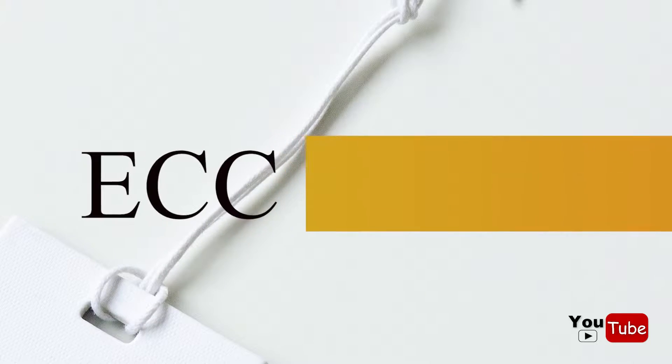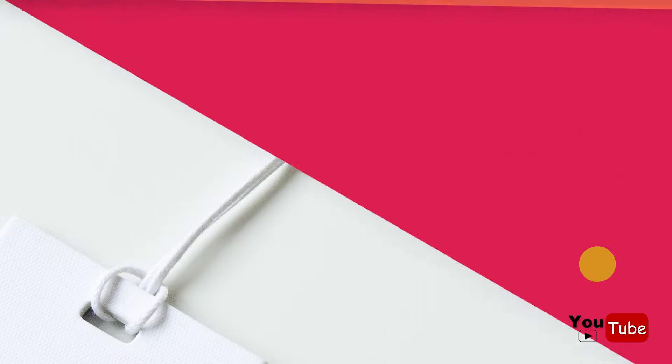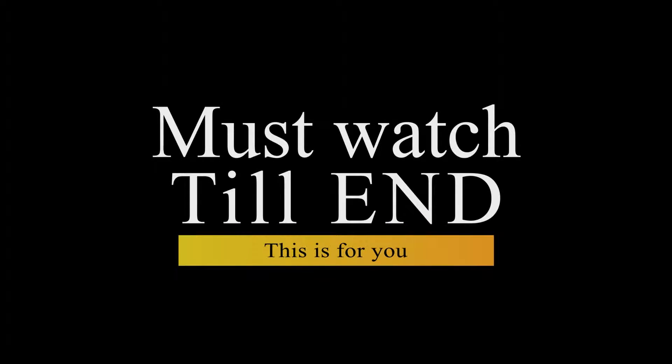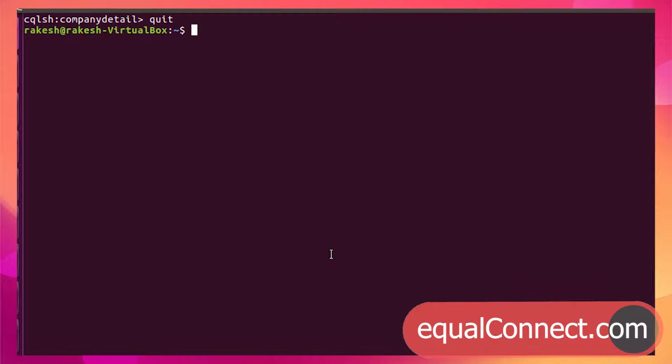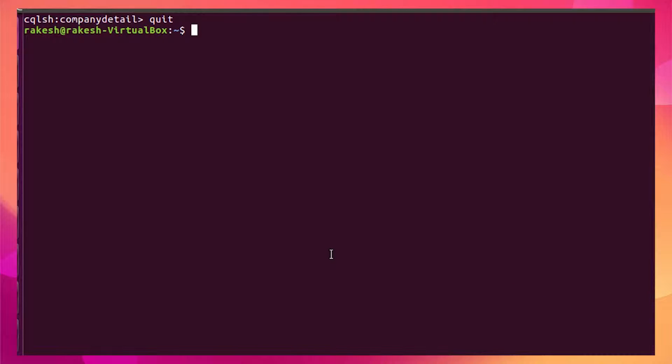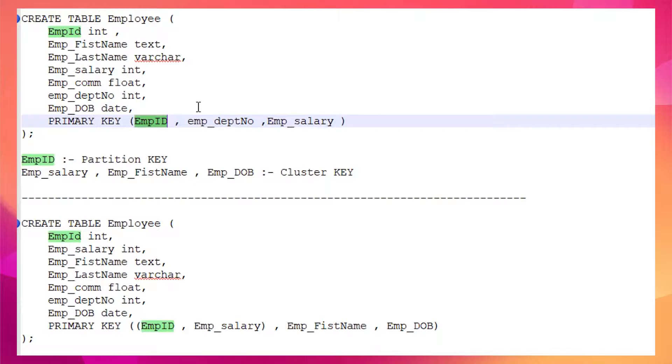In this video we are going to see all the commands related to tables — how to create a table, how to drop a table, how to add a column to an existing table, how to describe the table, and more. Let's begin with the very first command, which is how to create a table in Cassandra database.